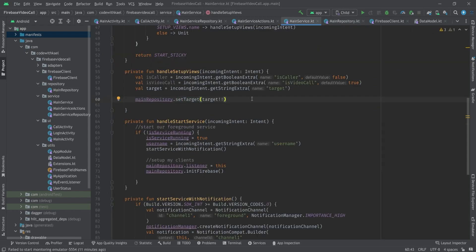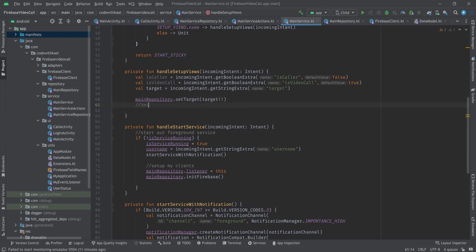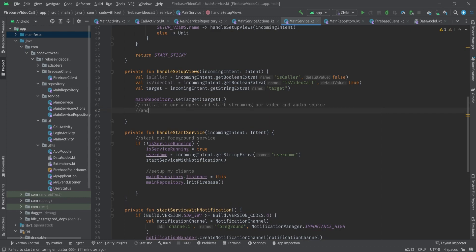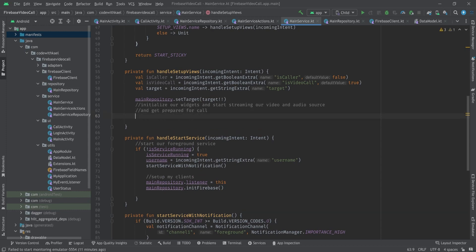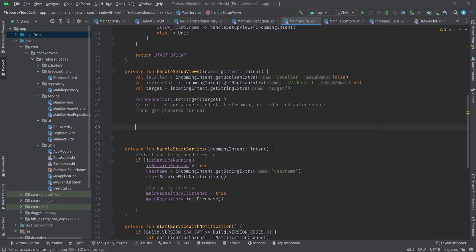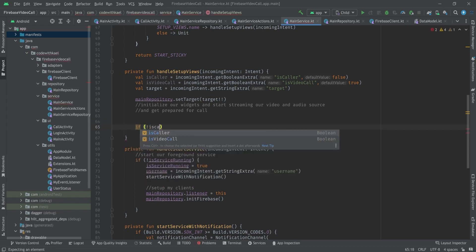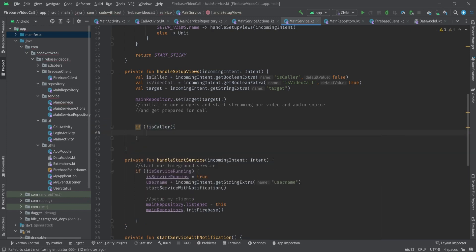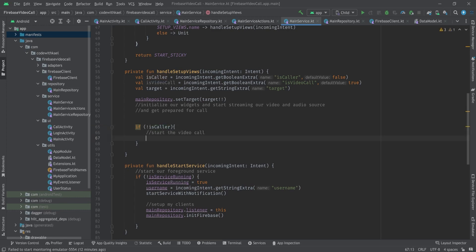Right here we want to initialize our widgets and start streaming our video and audio source and get prepared for call in both case scenarios if it is a caller or it is not a caller, it's a callee. We check if it's not a caller, which means it's a callee. So both persons are in the video call or in the call activity and they're ready to start a call. We check this - if it is a callee then we start the video call, and using mainRepository.startCall function we will start our whole WebRTC process.